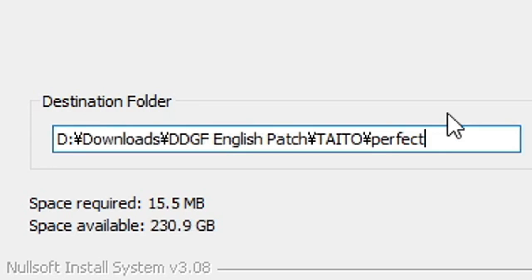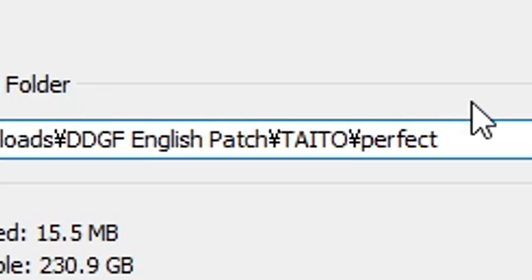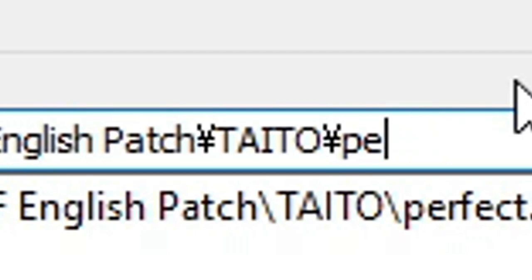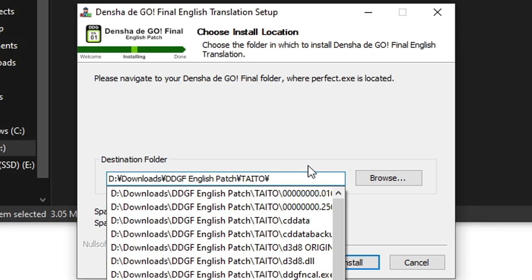The installer needs to point at the title folder itself, so you may need to delete the perfect at the end of the path address for everything to work correctly.